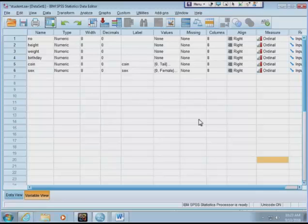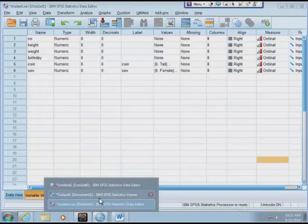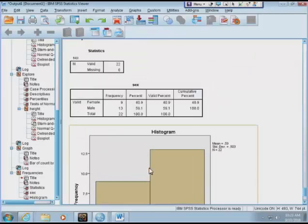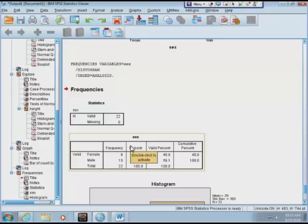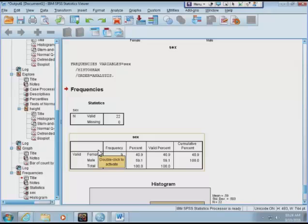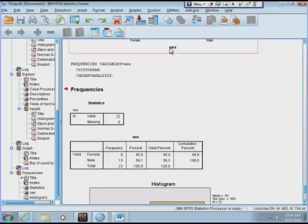Sometimes when you try to report a variable, you report the frequency distribution. We did this for categorical variables like male and female with two classes. But if you want to do something similar for a quantitative variable, you want to generate a table that provides classes and reports the frequency distribution. How do you do that?